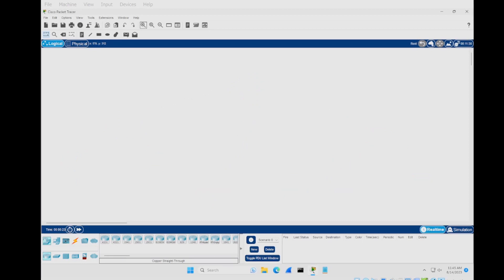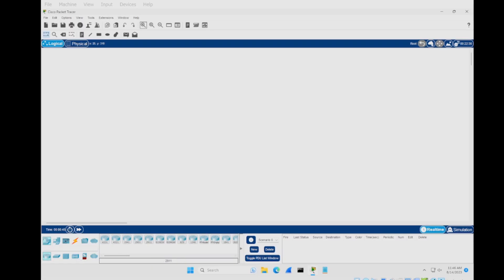We've got a clear document and we're going to get started. If you come down to the bottom left you'll see the different options: network devices, end devices, components, connections, miscellaneous, and so on. We want to start off by putting in a router, so we're going to use the 2911 because this one allows for three connections.